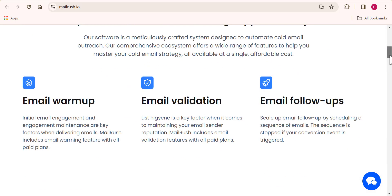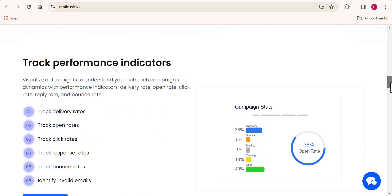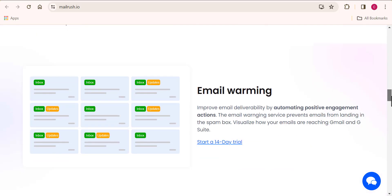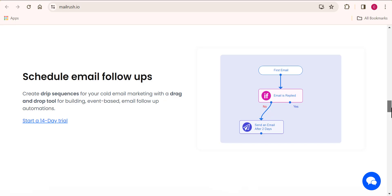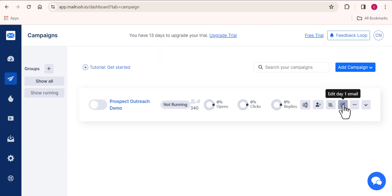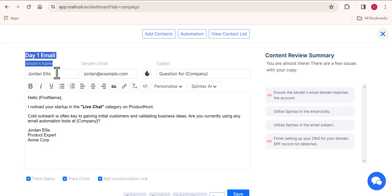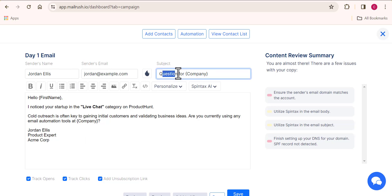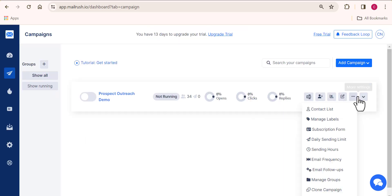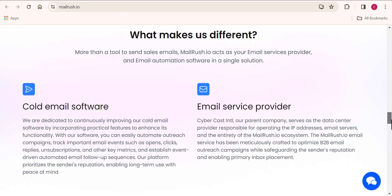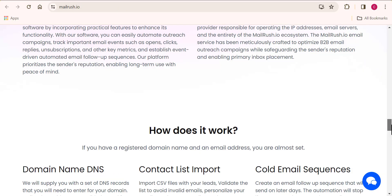Alright, so this is going to be a very quick video where I'm going to be showing you how to use a software to start sending out cold emails. So over the last couple of weeks, I've been sending out thousands of emails, and in this video I want to expose you to one of the tools that you can use to start sending out cold emails all by yourself.